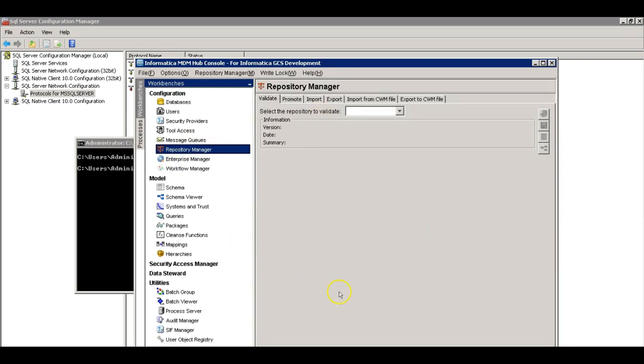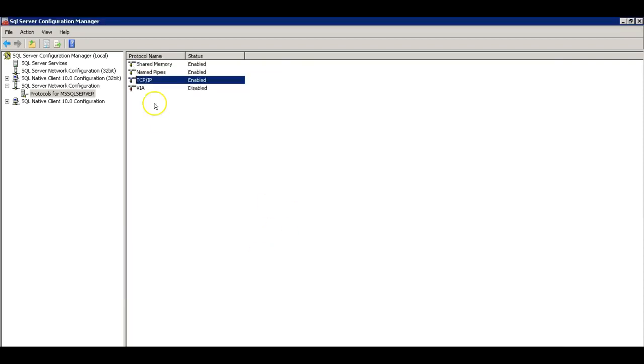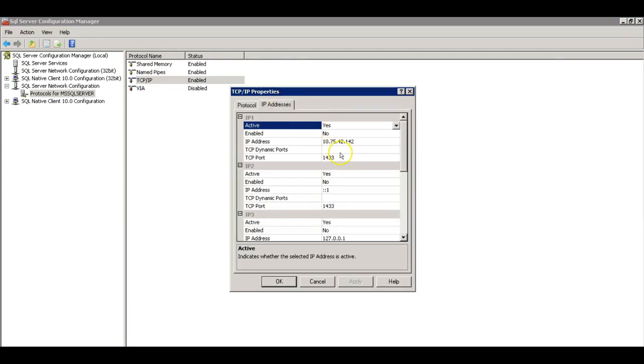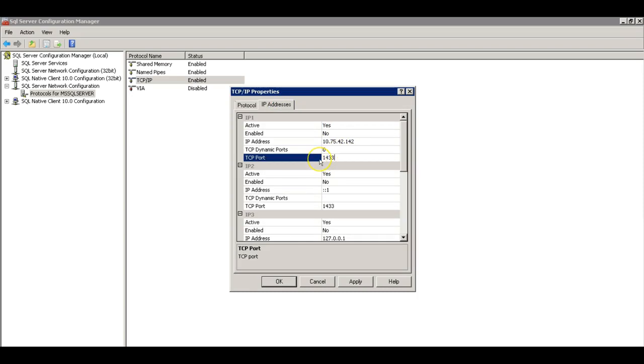Now what I'm going to do is that I'm going to simulate an environment that starts using the dynamic port in SQL Server. First thing that I'm going to do is that I'm going to enable dynamic ports here. I need to change this configuration. Set the TCP dynamics ports to zero.